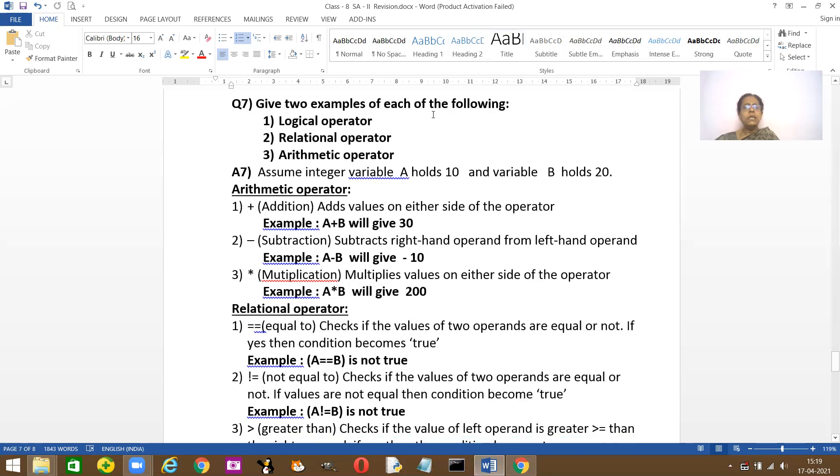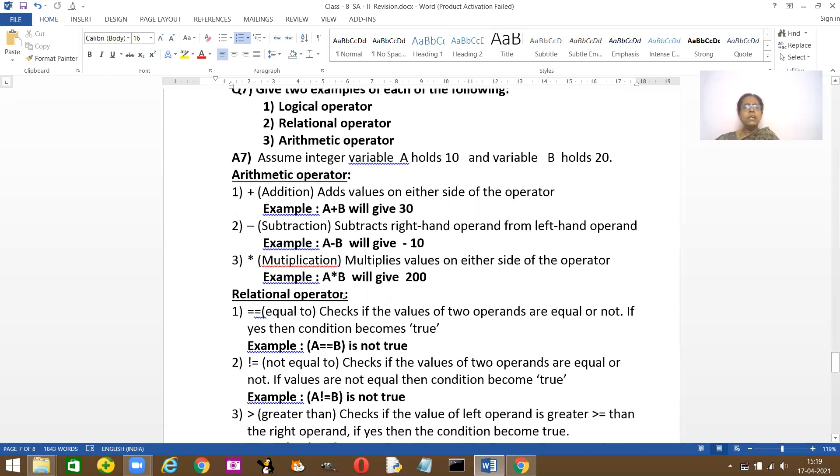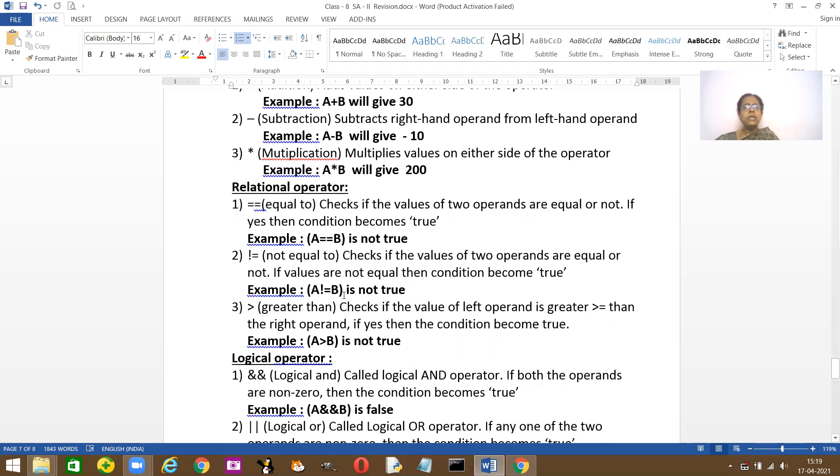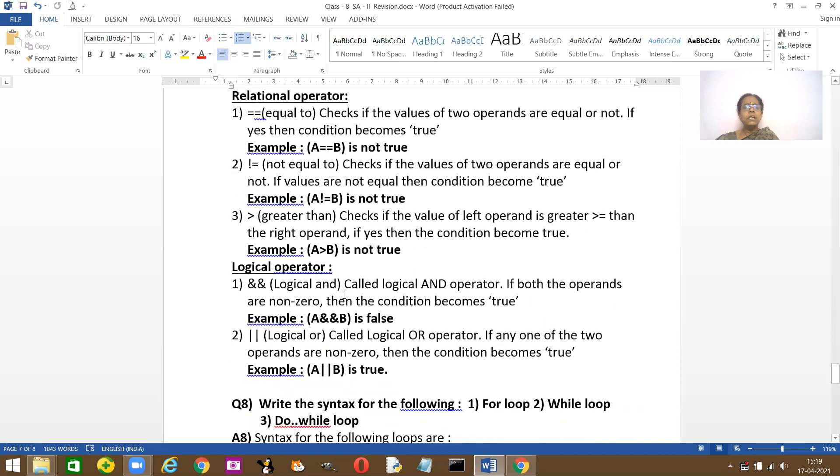Seventh question: give two examples for these logical operators. I've given you three examples. Here I've said just assume that A holds 10 and B holds 20. I already gave you the example in the class, right? So if you're making it with the arithmetic operators, then plus minus, modulus, all of them, we have done sums on it. So A is 10, B is 20. So A plus B will give you 30. Like that A minus B. I've done it with the relational operators also.